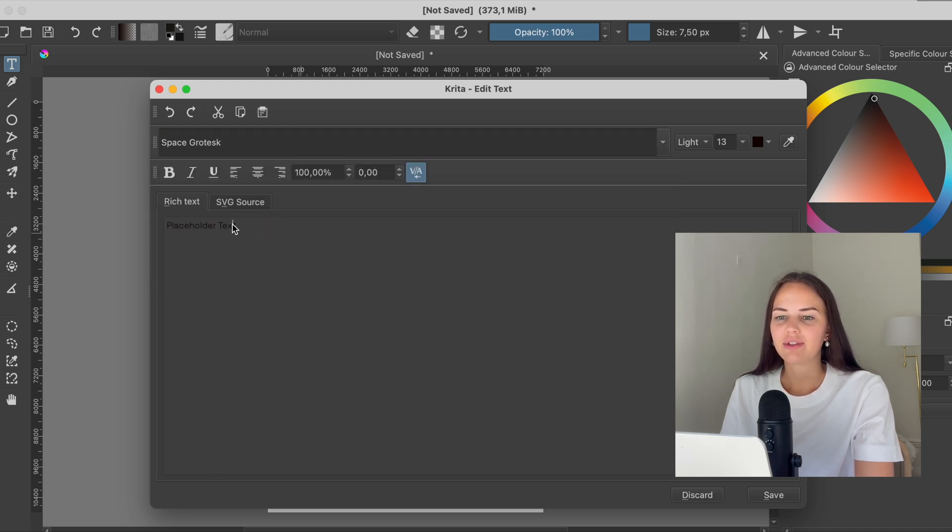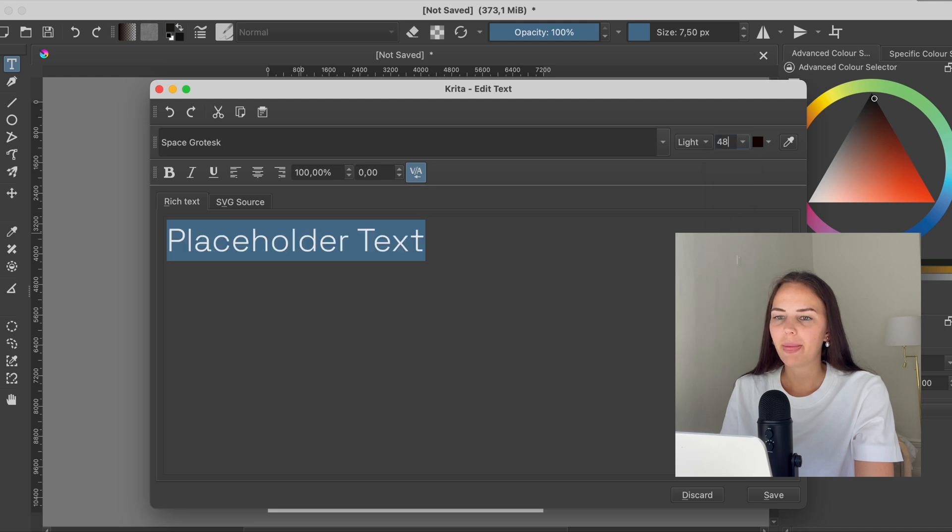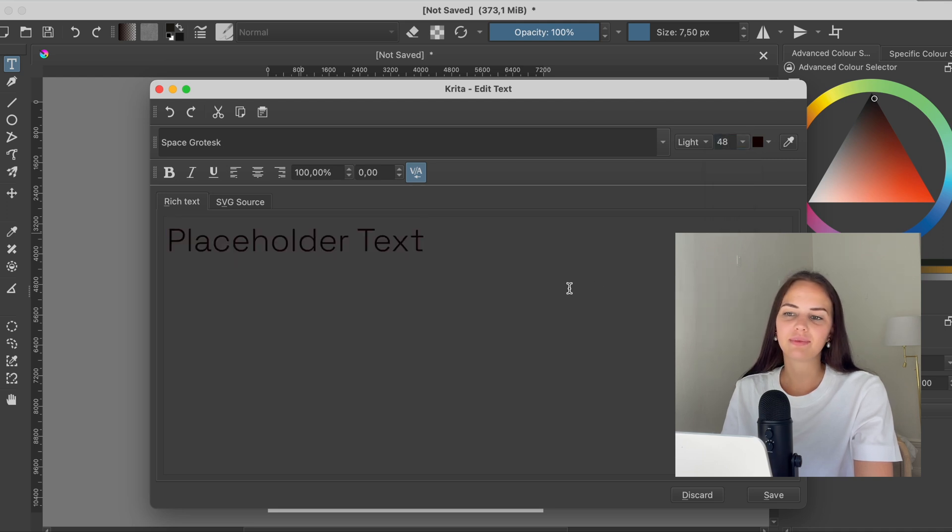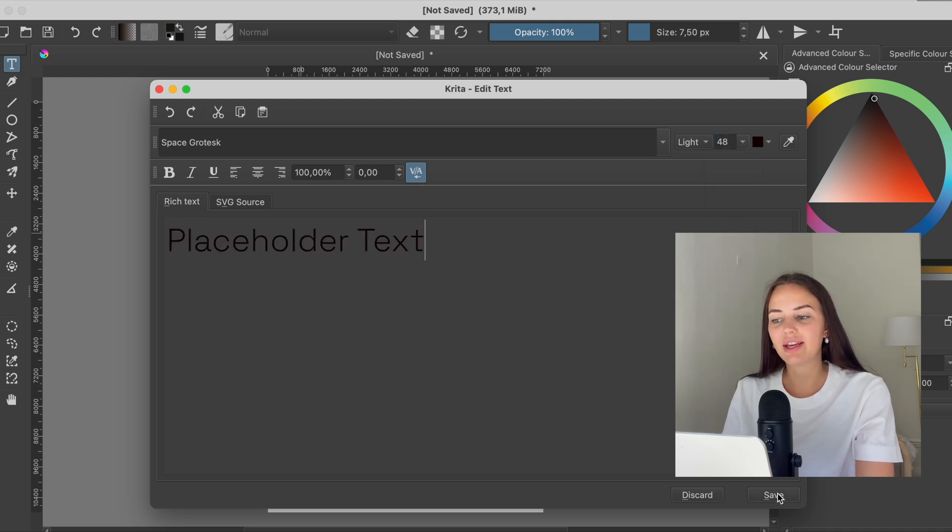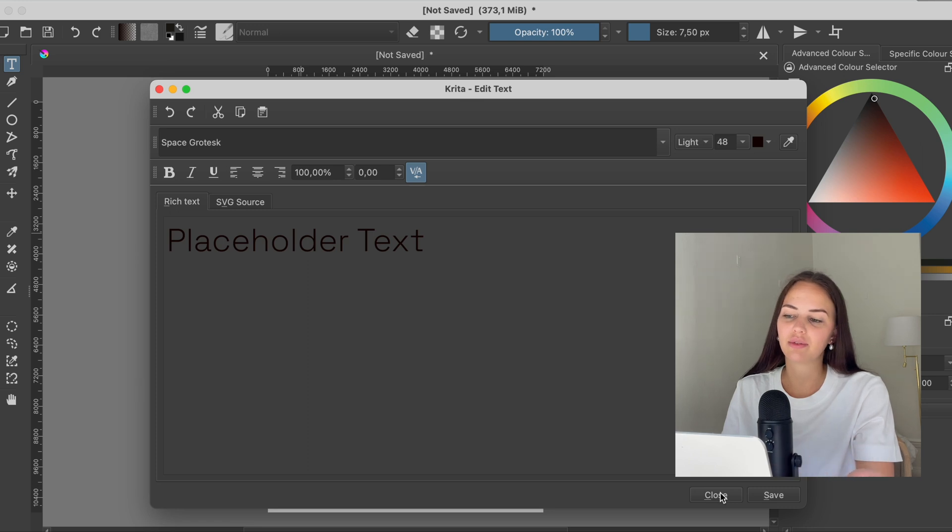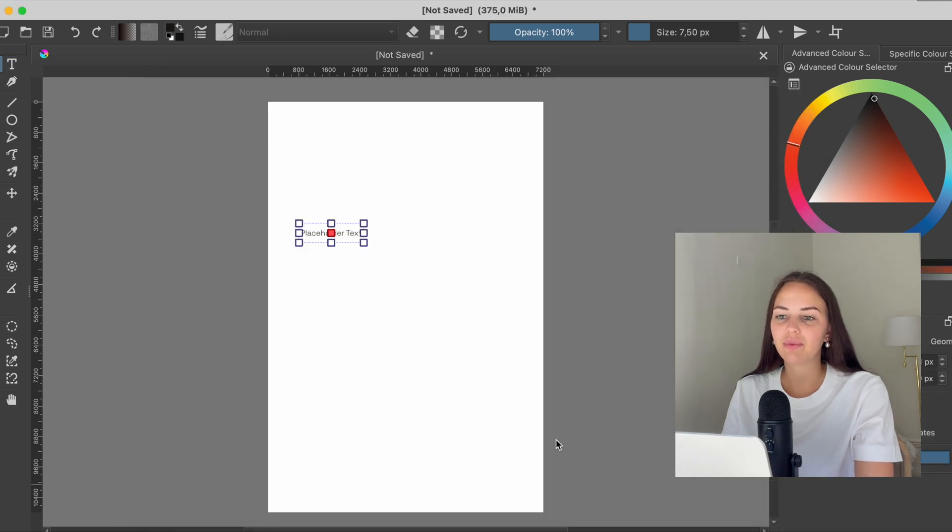Okay, so now I'm going to make the text a little bit bigger, like that. And I'm going to press save and then close to close the window. So now I have the text here.